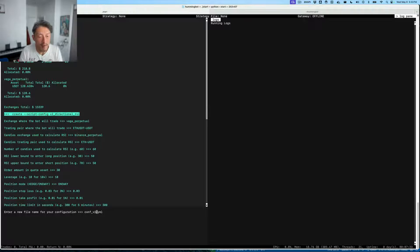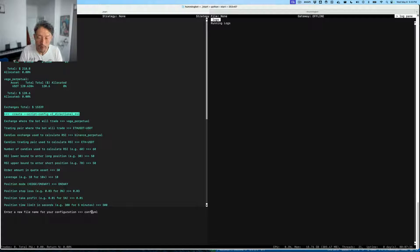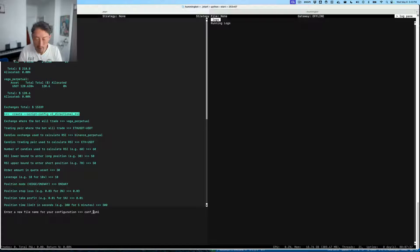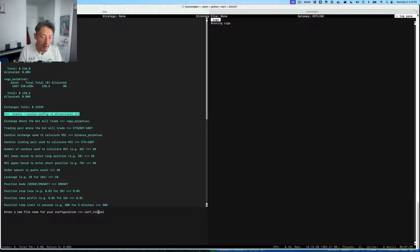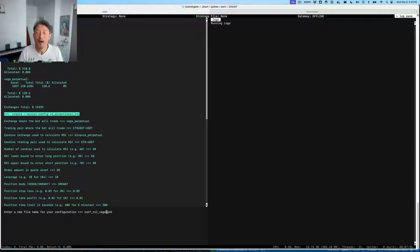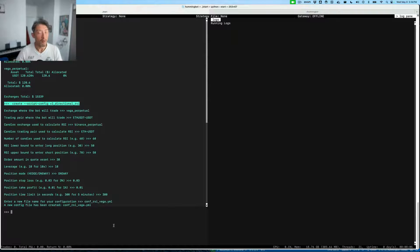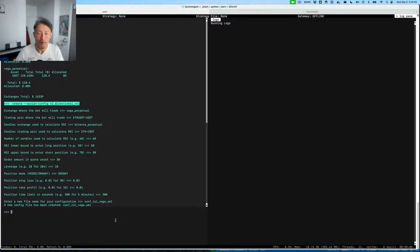Let's now save this configuration. This will get saved in the conf scripts directory in Hummingbot. Let's give that a name, RSI Vega, so we can find this config later on.